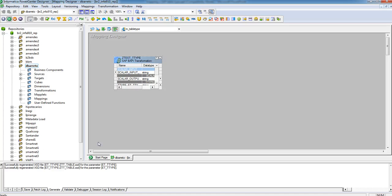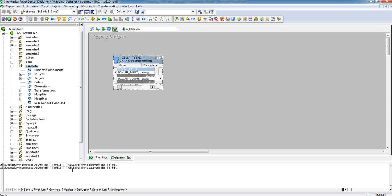You see here, down in the generate window, there is a message: successfully regenerated XSD file for the parameter. This XSD is automatically generated in the SAP files client. I'm going to show you later where is the location.